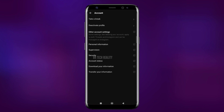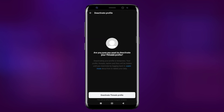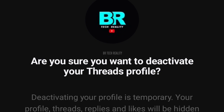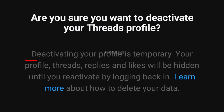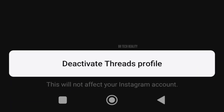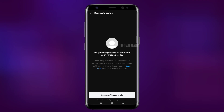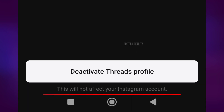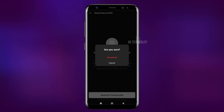Here you will have an Accounts option, and in this option you will have a second option to deactivate your profile. This will not affect your Instagram account — deactivating your Threads account will not affect your Instagram account.